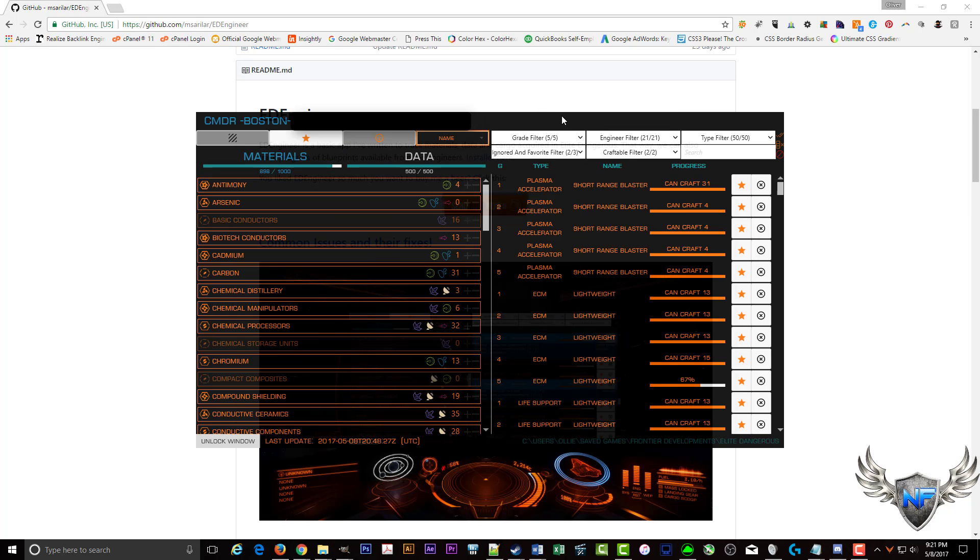And then this is what the overlay looks like. It actually pulls from your in game install. And you can adjust.